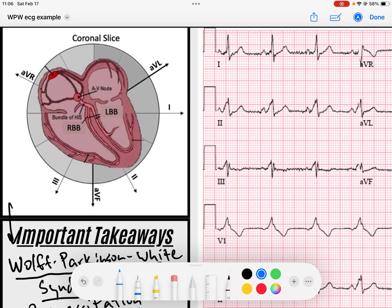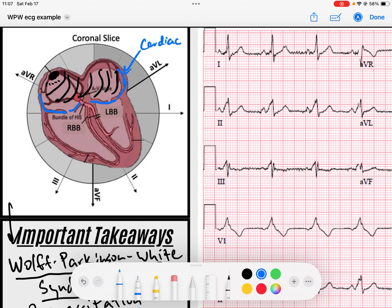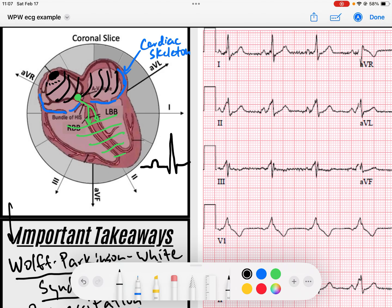Just to start off, let's outline normal conduction. We've got the SA node that fires off. Atrial depolarization can't just enter into the ventricles anywhere — we've got connective tissue called the cardiac skeleton that keeps that signal from entering the ventricles. It makes it so that the AV node is the only location where that signal can be transferred down into the ventricles for ventricular depolarization. That's why on our ECG we have a distinct P wave, a flat PR interval, a narrow QRS, and a T wave.